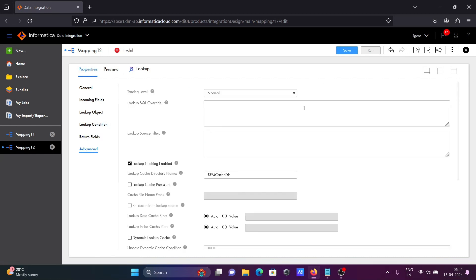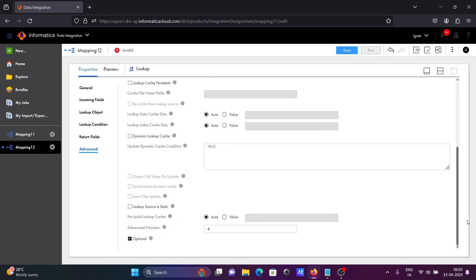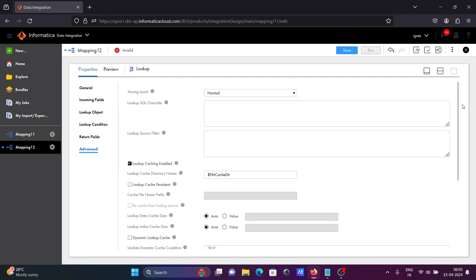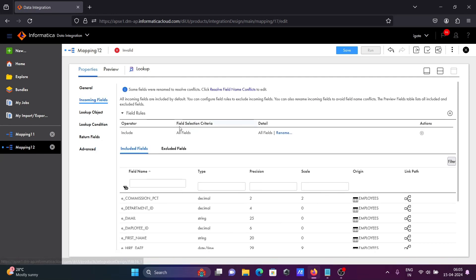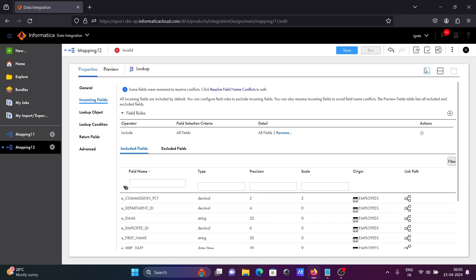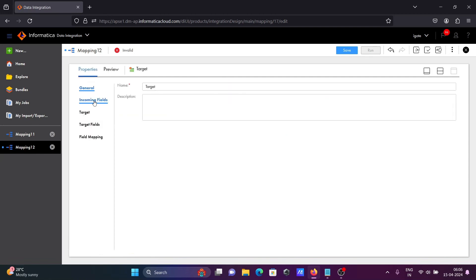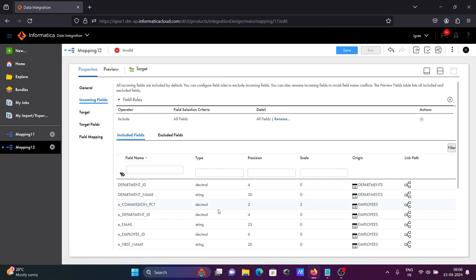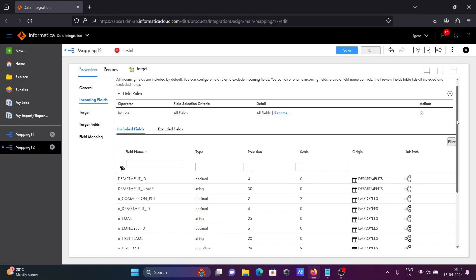After that, return values are shown. If you go to the advanced tab, you can see all the properties of the lookup transformation — I will discuss those in a later video. Now the lookup part is done. Let's drag and select the target.